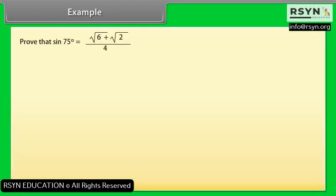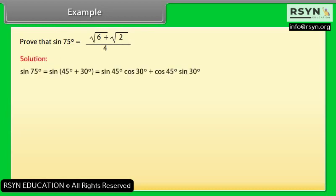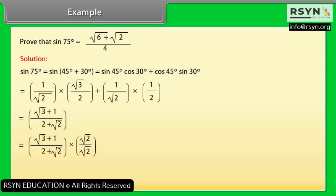Example: Prove that sin 75° = (√6 + √2)/4. Solution: sin 75° = sin(45° + 30°) = sin 45°·cos 30° + cos 45°·sin 30°. By solving this, we get (√6 + √2)/4.